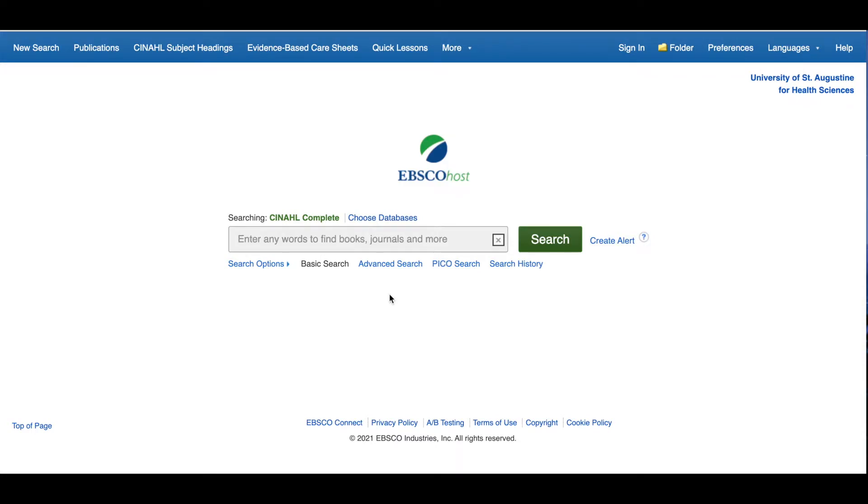CINAHL, APA PsycInfo, PubMed USA, and other EBSCO databases or search engines have built-in tools that allow you to save searches and results so you can access them at any time. This is especially helpful when you don't have time to go through all your search results in one sitting.